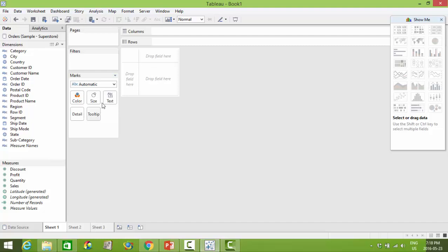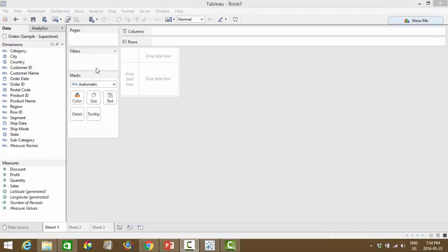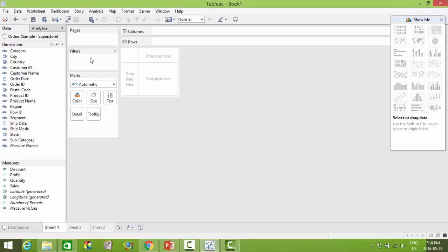Pages. The filters allow you to create customized filtering for your users. Whereas Pages allows you to create almost video-like visualizations where it plays back the same visual but over time or over different categories depending on what it is that you set the pages to be based on.